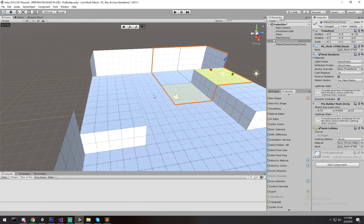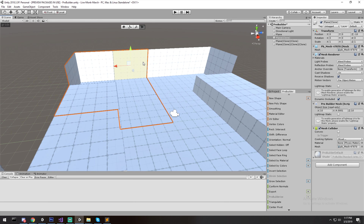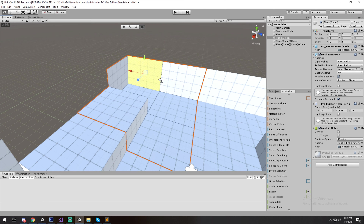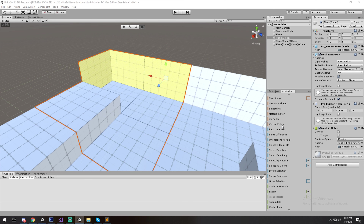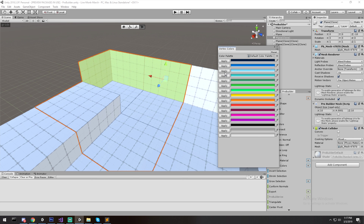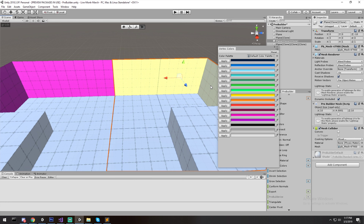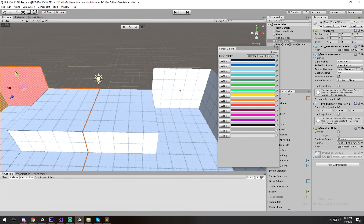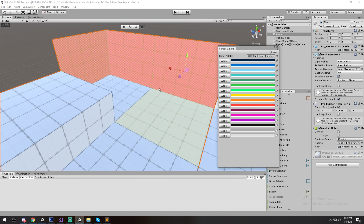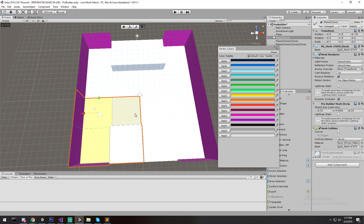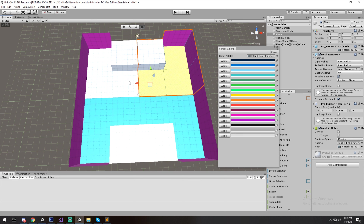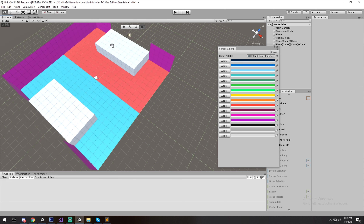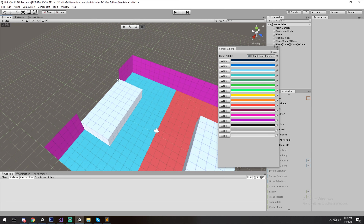Another really cool feature is setting vertex colors on faces. For example, I can select a few faces for testing, go to Vertex Color, and use the color palette to apply colors. You can make your walls pink, your floor split into different color zones — this lets you set up color coding very fast directly in the editor.